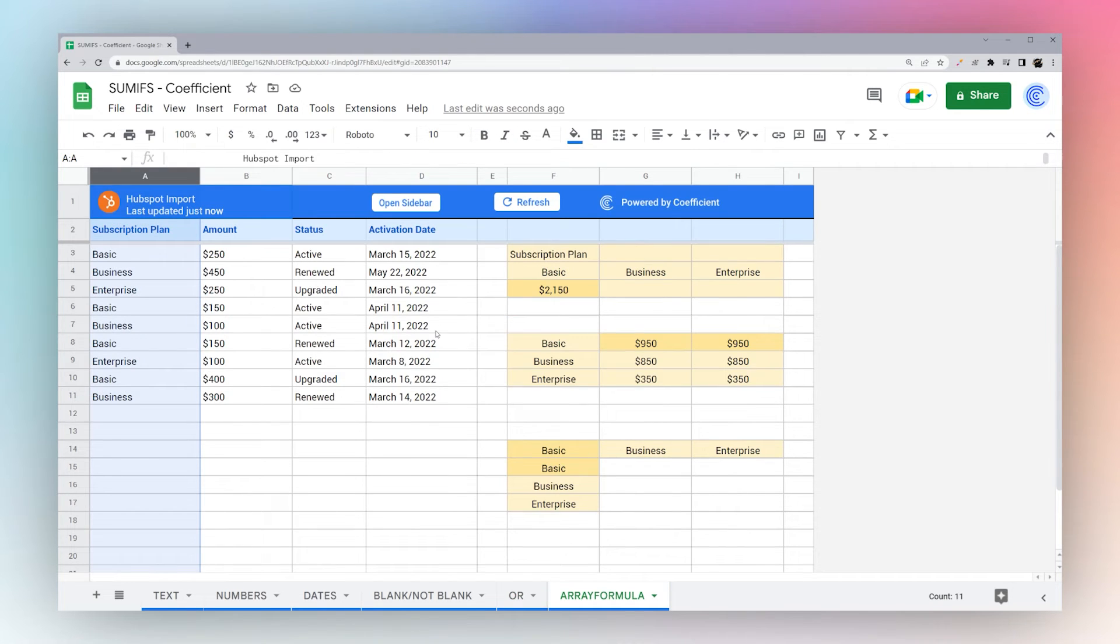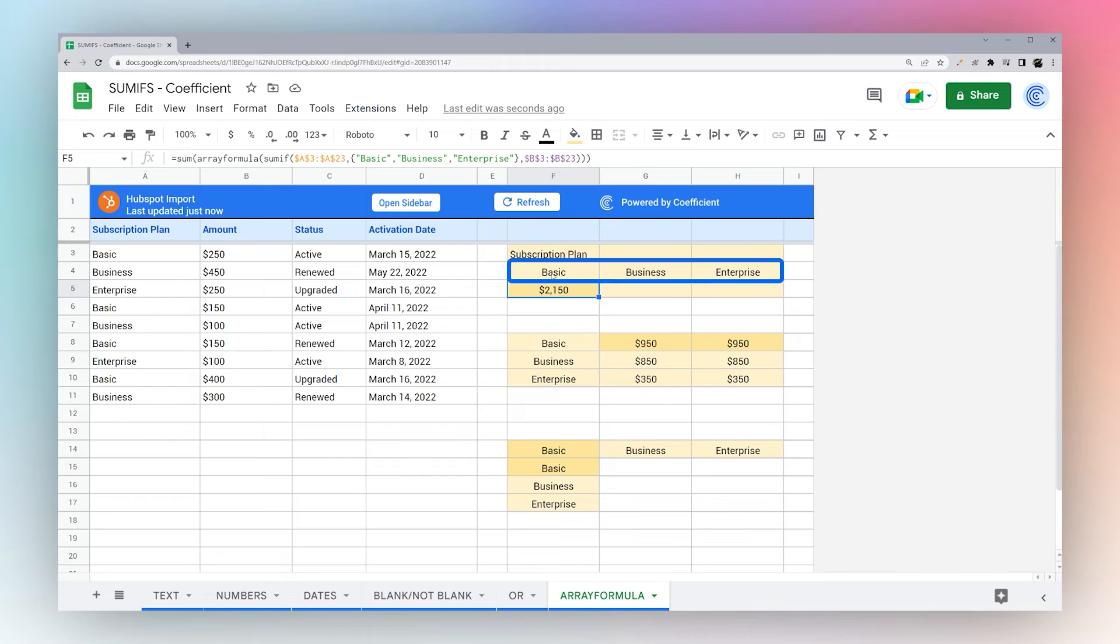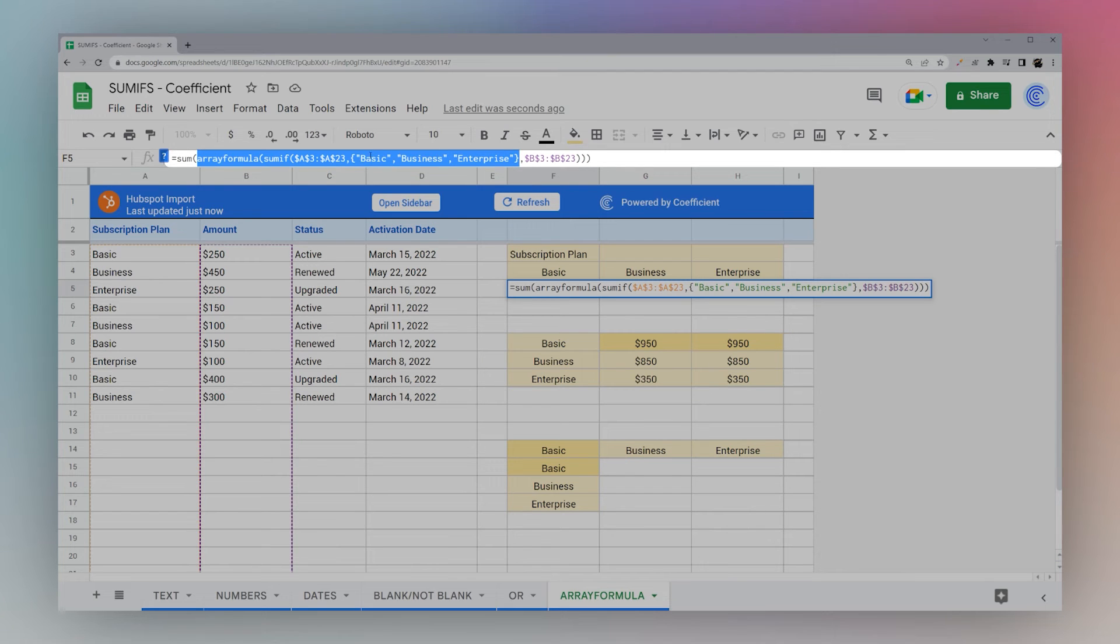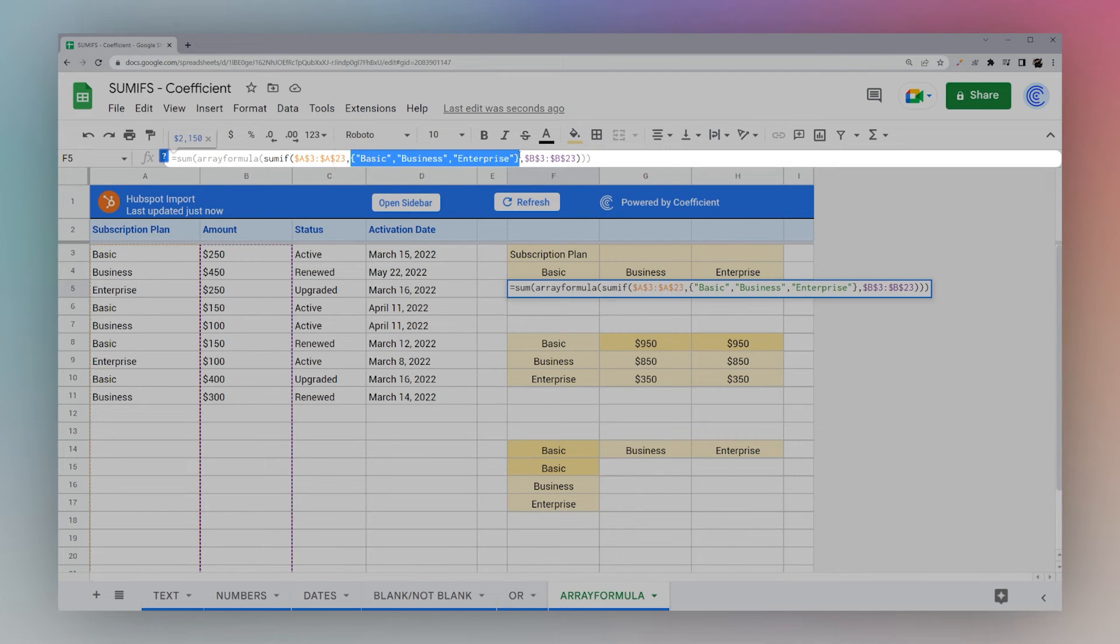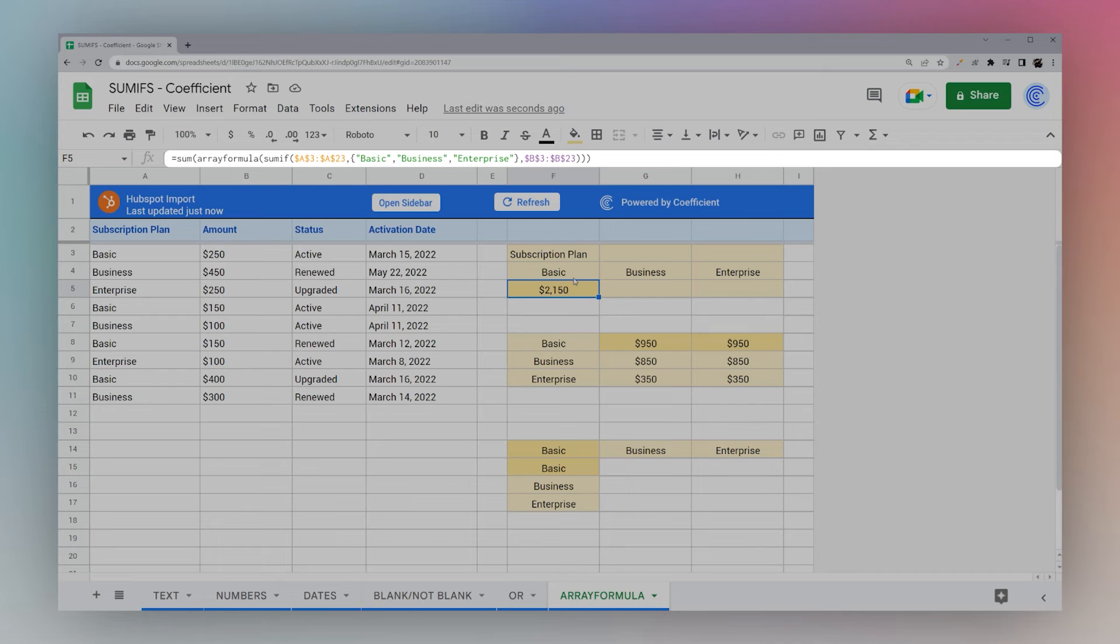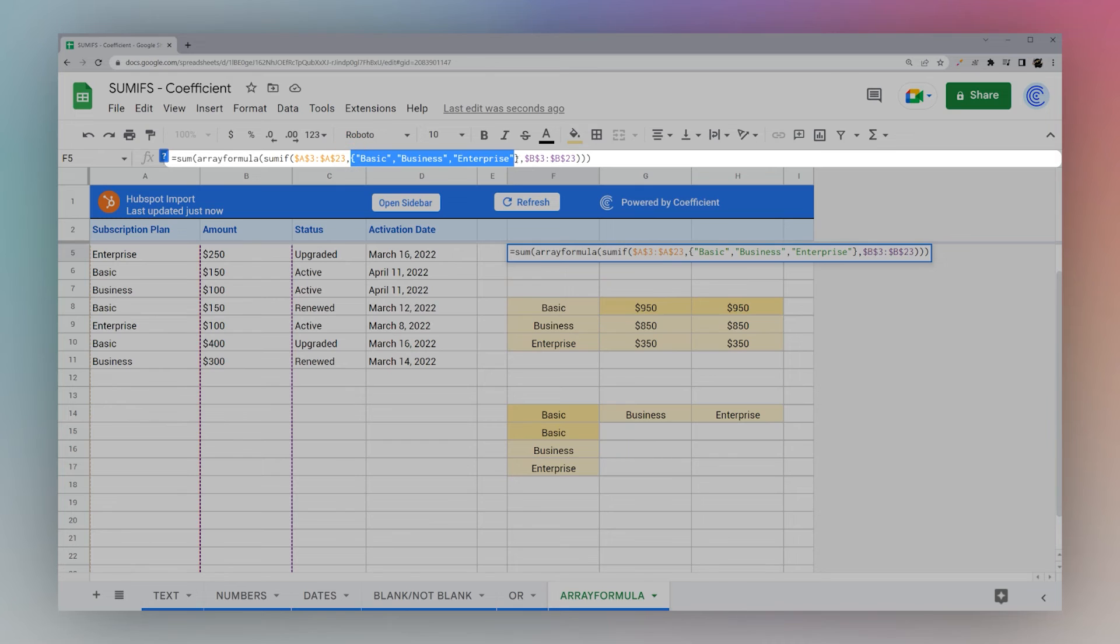Finally, we are going to look at some more uses with array formula and how we can populate multiple cells or do other combined functionality. So for example, here, we want to sum up basic business and enterprise. And so we can do this array formula and we can do this. It's called array literal. And if we wrap it in a sum, then it'll show us the total. So to explain this a little better, let's go ahead and look at what this is doing here.